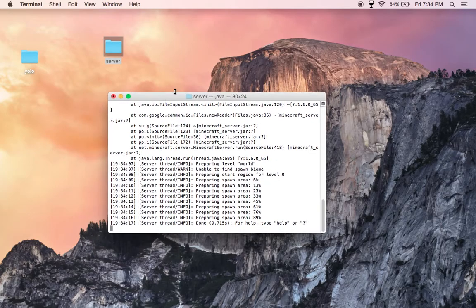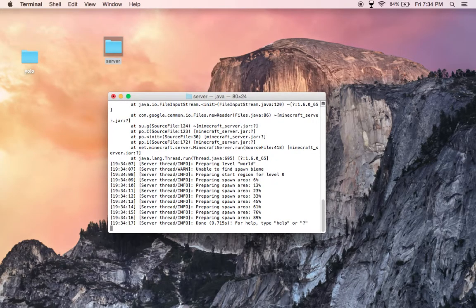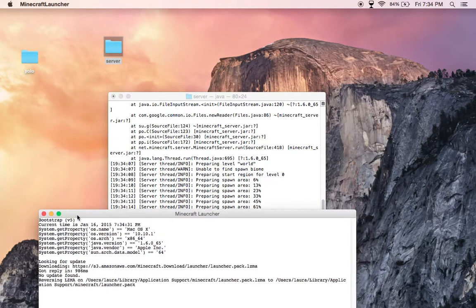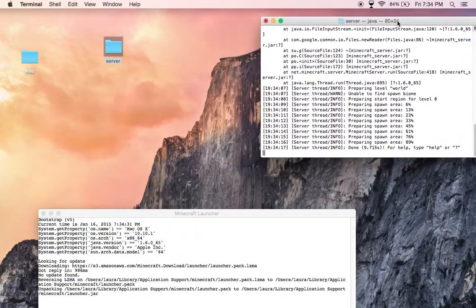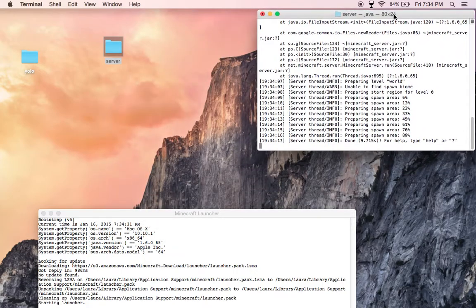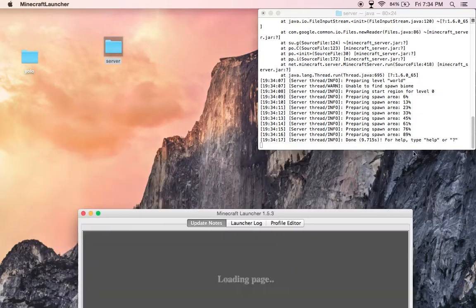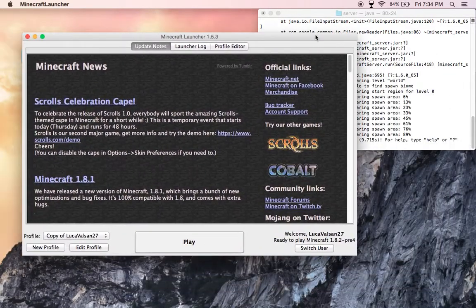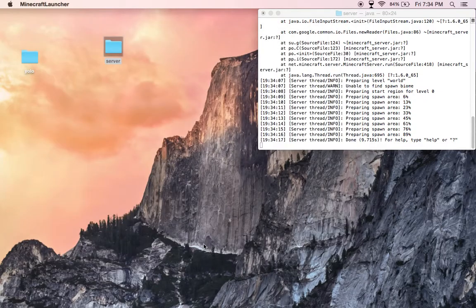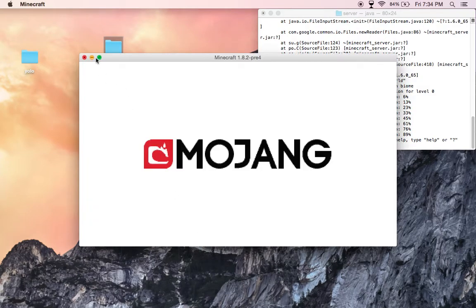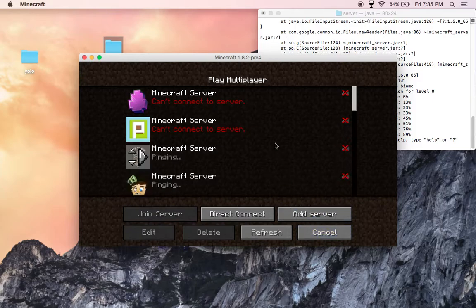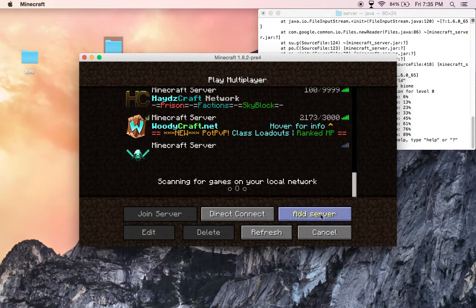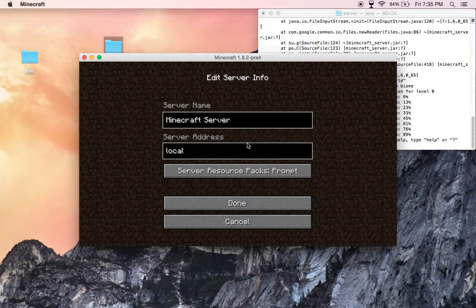If you want to go on the server, you're going to go on Minecraft. Here's the server. You're going to type in play and type in localhost.